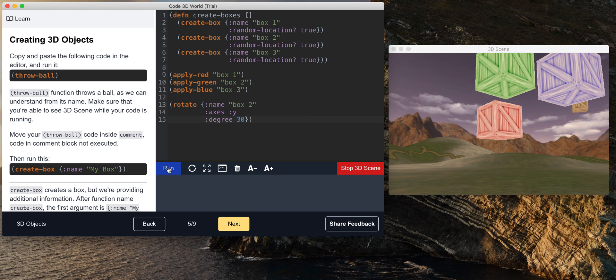Yeah. So download Code 3D World for more. That will be all. Thank you for watching. Good night.